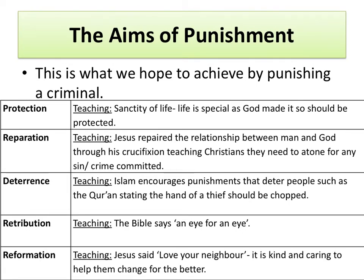Here are some of the teachings you could have used to support the aims of punishment. For protection, an obvious teaching could be the sanctity of life — the idea that life is special because God has created it, meaning life should be protected. For reparation, Jesus repaired the relationship between God and man through his crucifixion, teaching Christians that they need to atone for any sin or crime committed. For deterrence, in Islam the Quran states that the hand of the thief should be chopped off: as for the thief, male or female, cut off their hand.